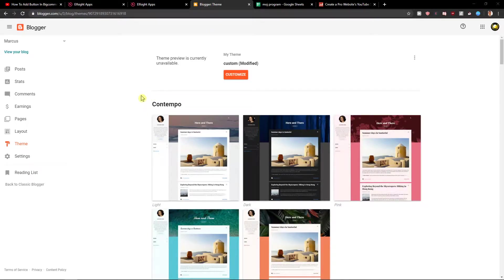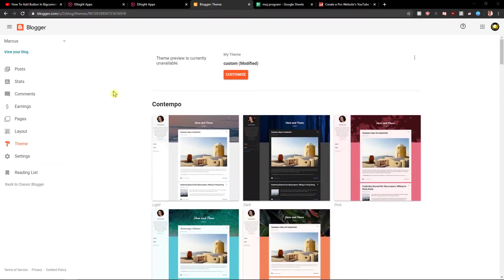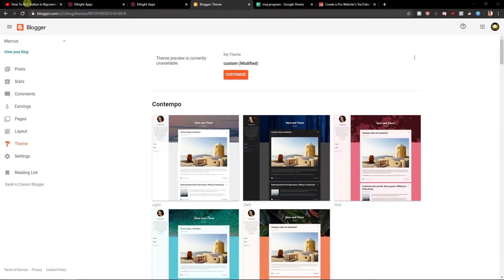Welcome everybody, my name is Marcus Stone and in this video you will learn how you can easily add a YouTube gallery to your Blogger site, so let's start.